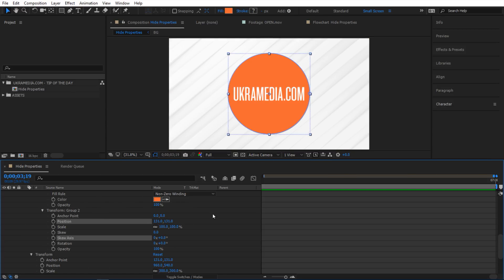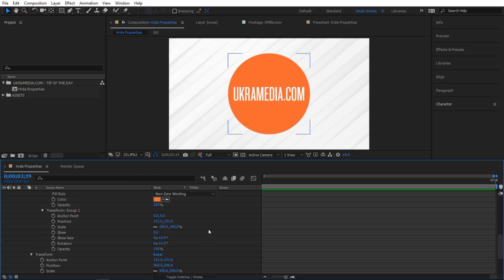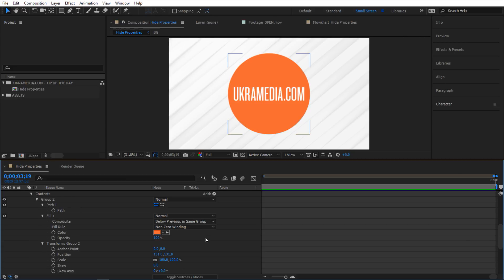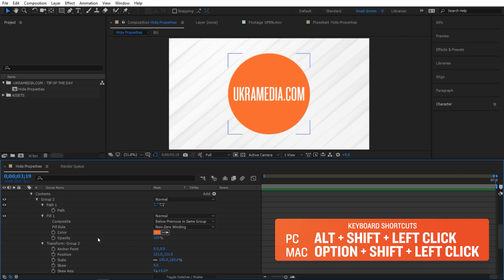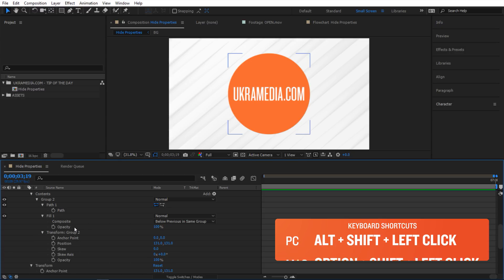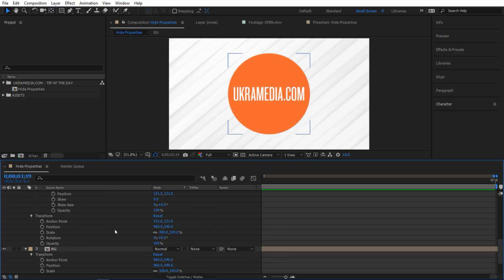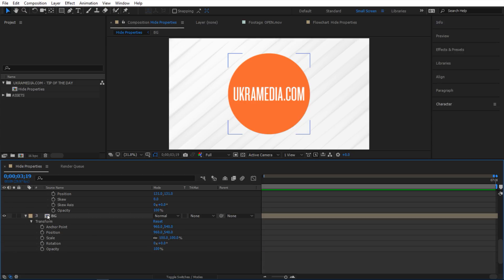Now I want to do the opposite. Instead of soloing them I want to hide them, and to do that I'm going to hold down Alt+Shift and left click on any of these properties — and as you can see it is hiding them. Another cool thing: you can actually hide the whole group, so if you Alt+Shift left click on the group it will disappear as well.